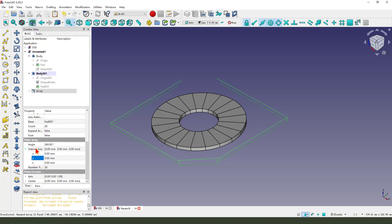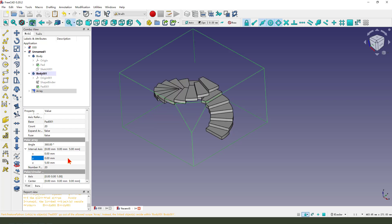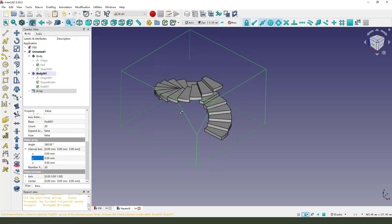Interval X is, we need to change the X to five millimeter. Okay, you see five millimeter in the view.